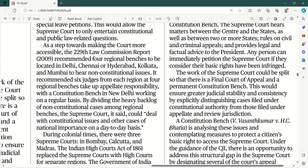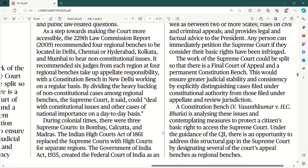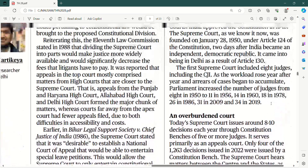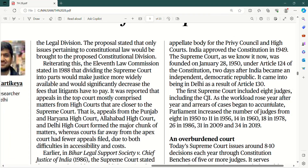During colonial times, there were three Supreme Courts — ek Bombay mein, ek Calcutta mein aur ek Madras mein. Federal courts bola jaata tha us zamaane mein, ya Imperial courts. The Indian High Courts Act of 1861 replaced the Supreme Courts with High Courts for separate regions, and the Government of India Act 1935 finally created the Federal Court of India as an appellate body for the Privy Council and High Courts.